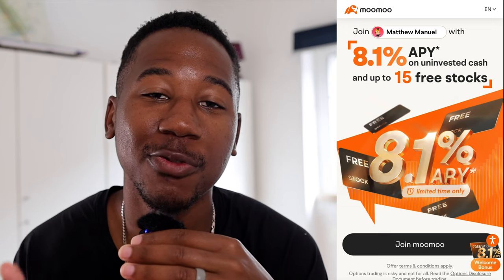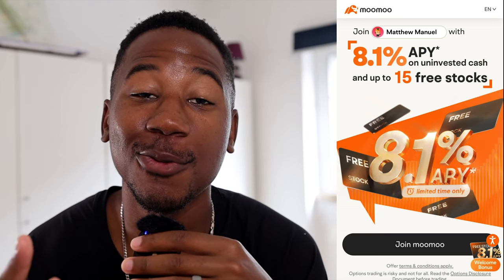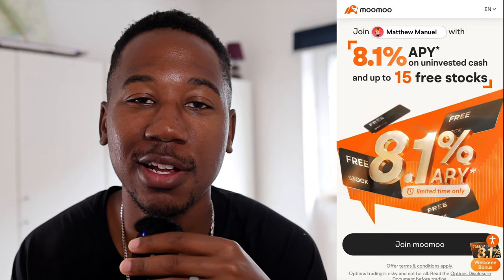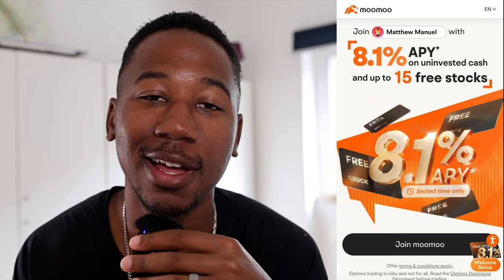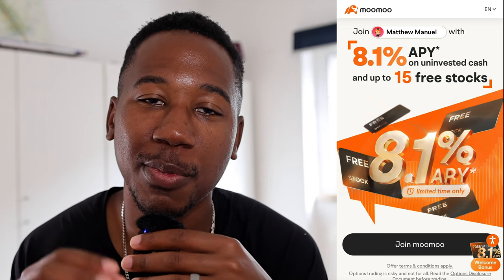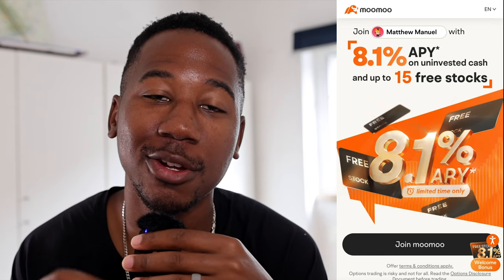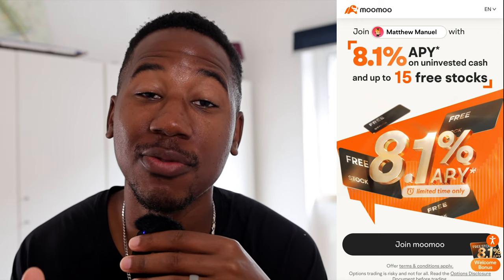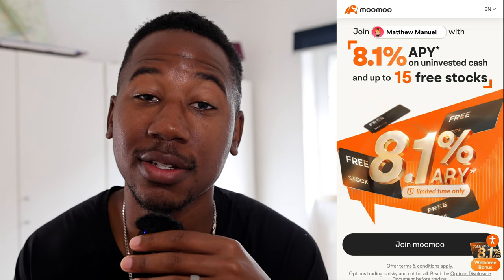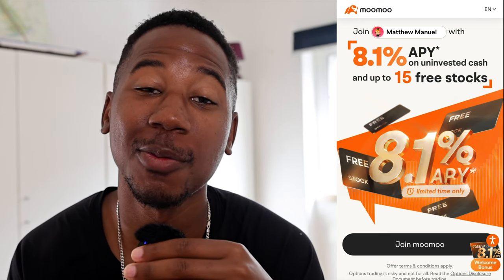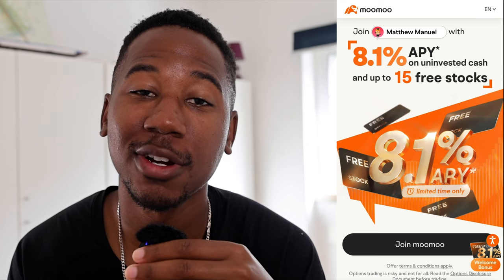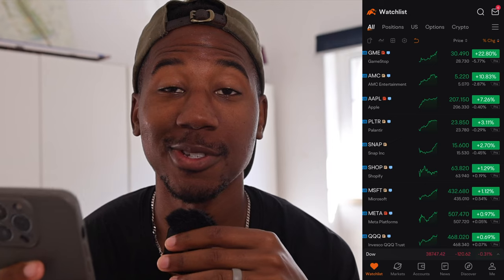Using Mumu. Mumu is going to give you five free stocks when you sign up using the link down below in the description and deposit $100. And if you deposit $1,000, they're going to give you 15 free stocks. Be sure to click on the Mumu link down below in the description, open your account, and get your free money.